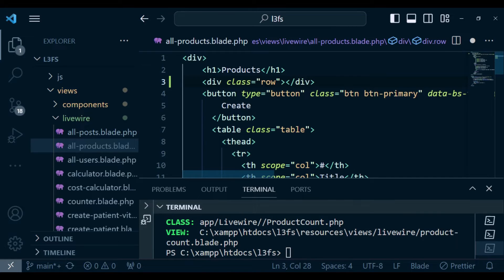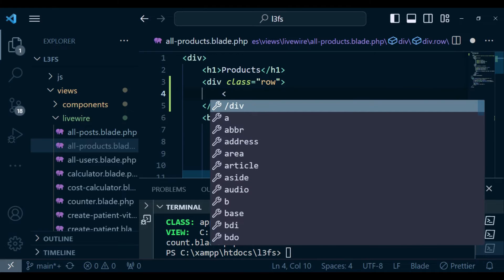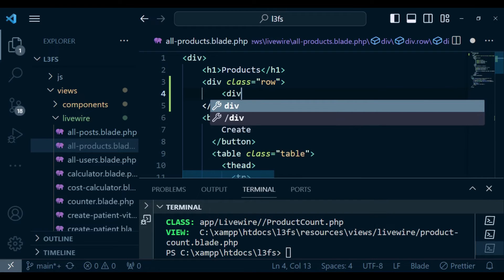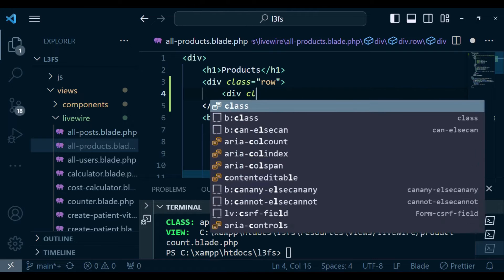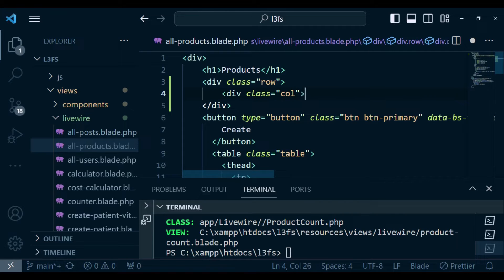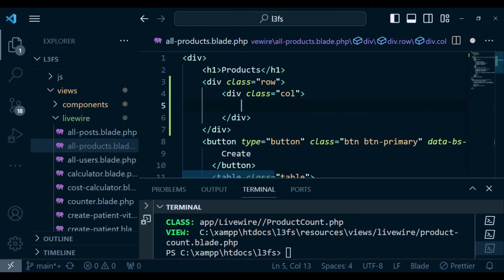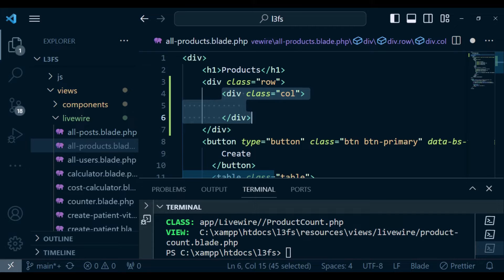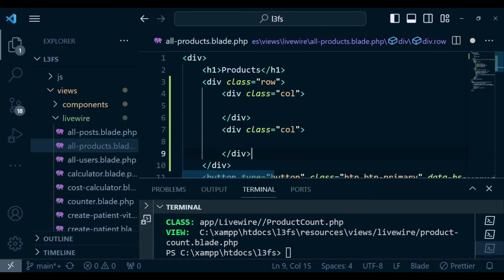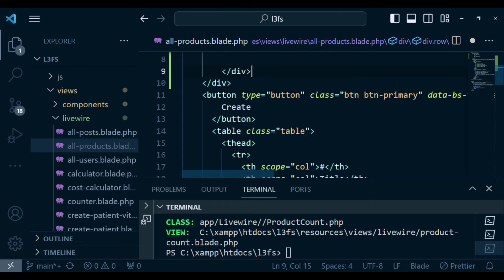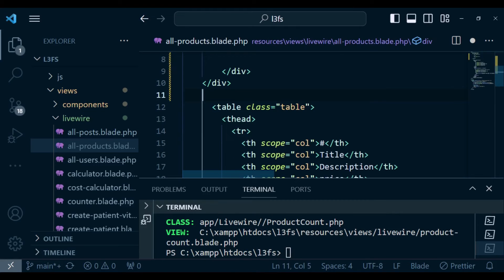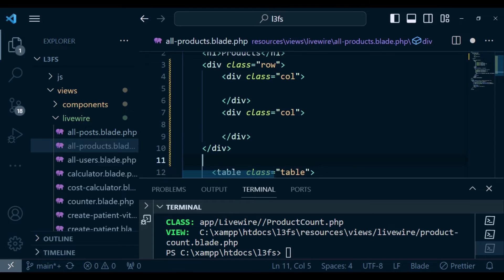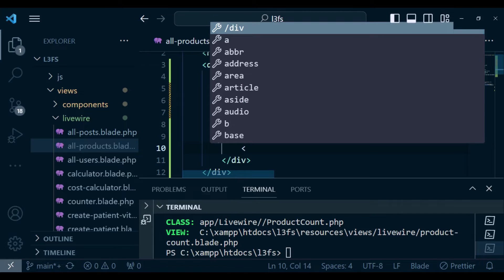Inside here, I'm going to have two columns. One of the columns will hold our create button and the other column will hold the count. So I have a div with class column, close the div, and create another similar div. Here, I want to copy the button data and paste it in the first column.